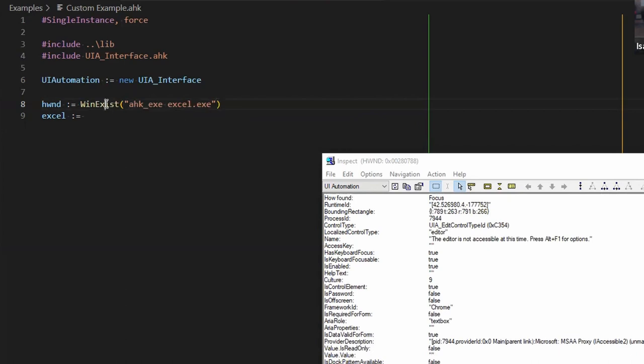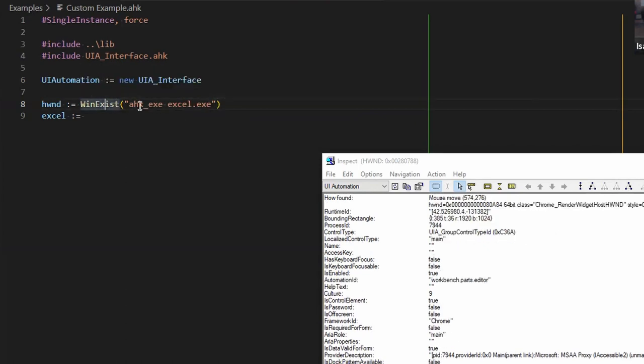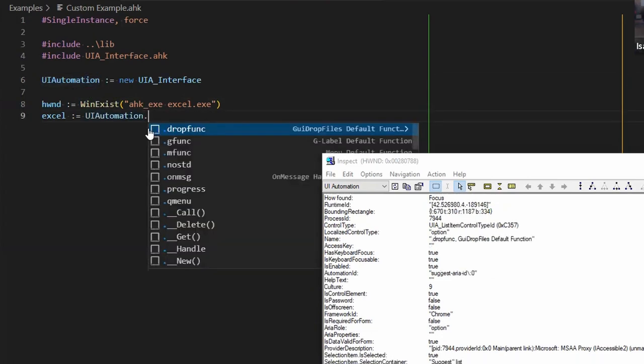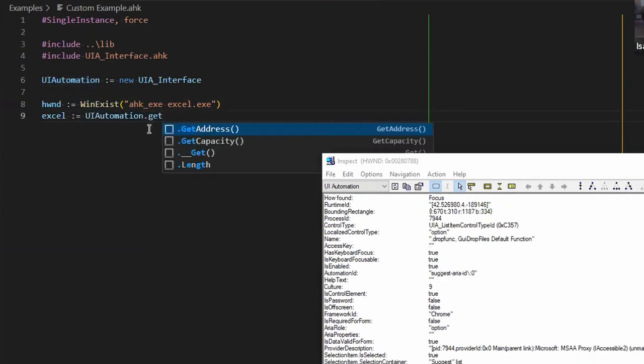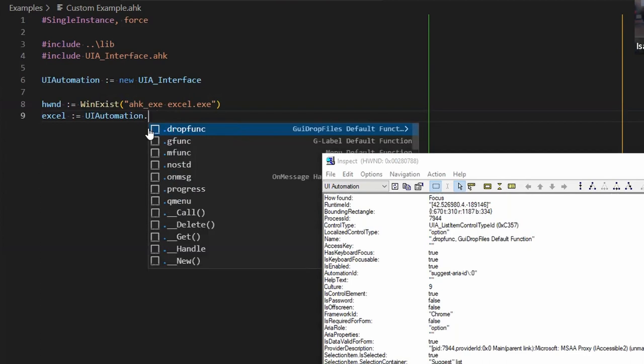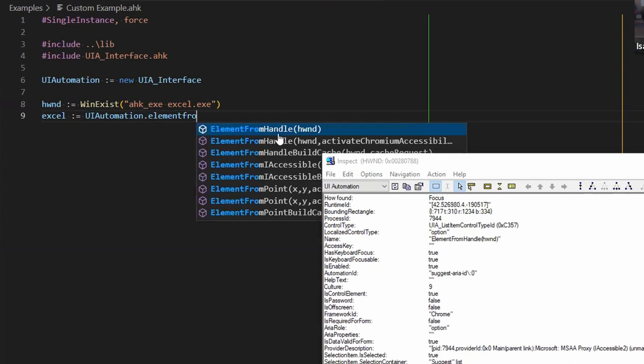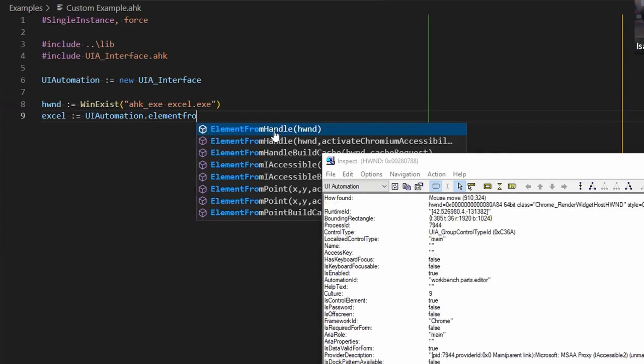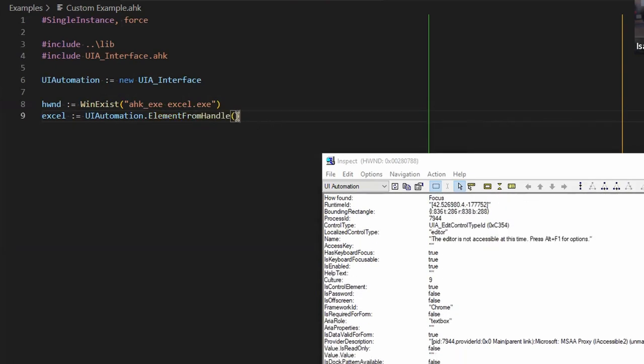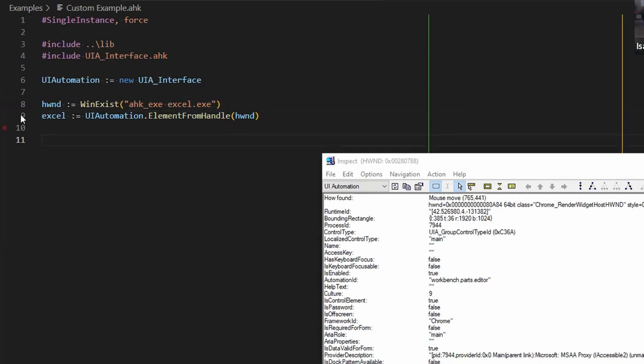And now I'm going to use the UI automation tool to get, what we're going to get is the element from handle. This is the function that we're looking for. So I'm going to get an element from handle. And the handle that I'm going to pass is this one. So that's the only thing that I need to do. And now my Excel variable here is containing an object that I can use to find stuff and click on stuff.